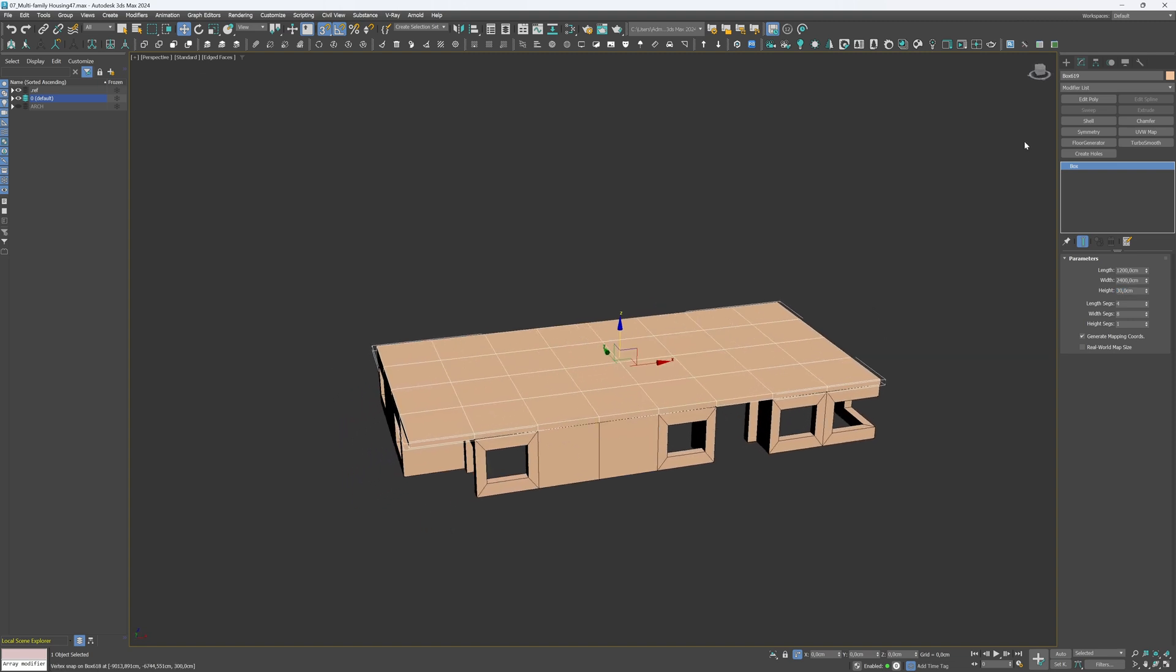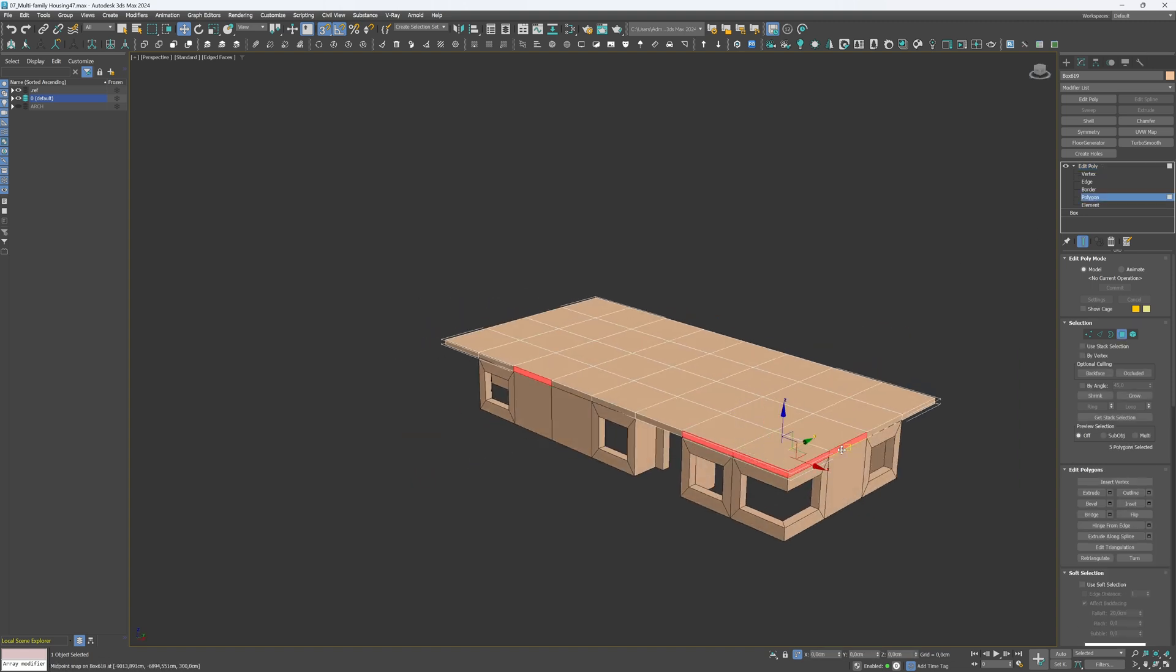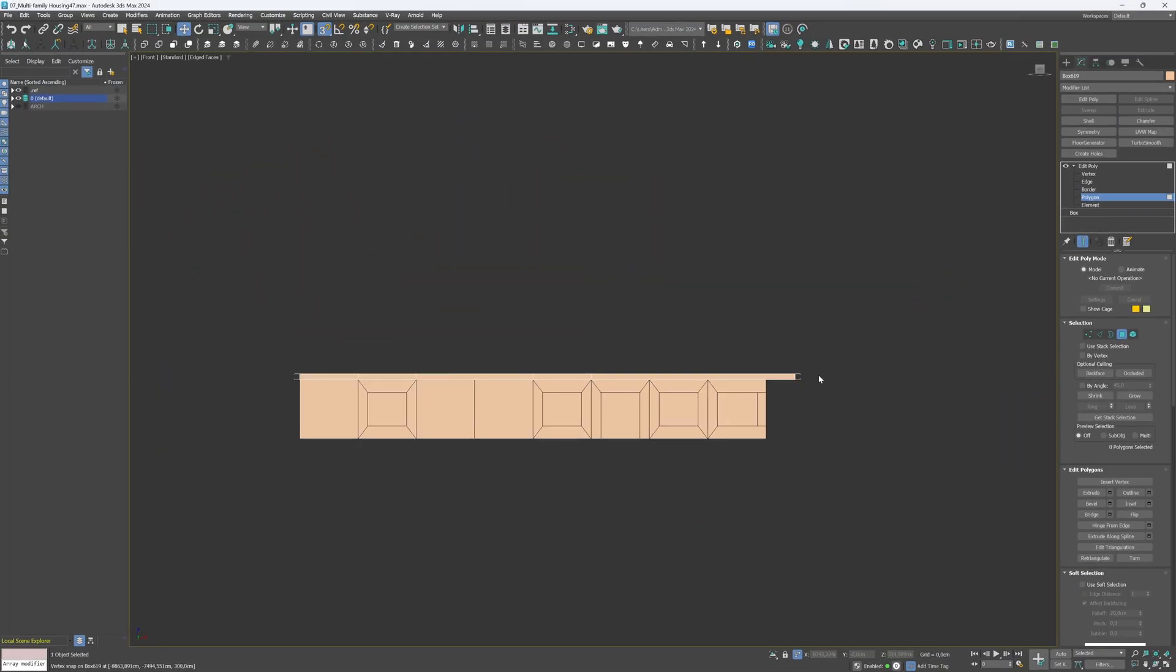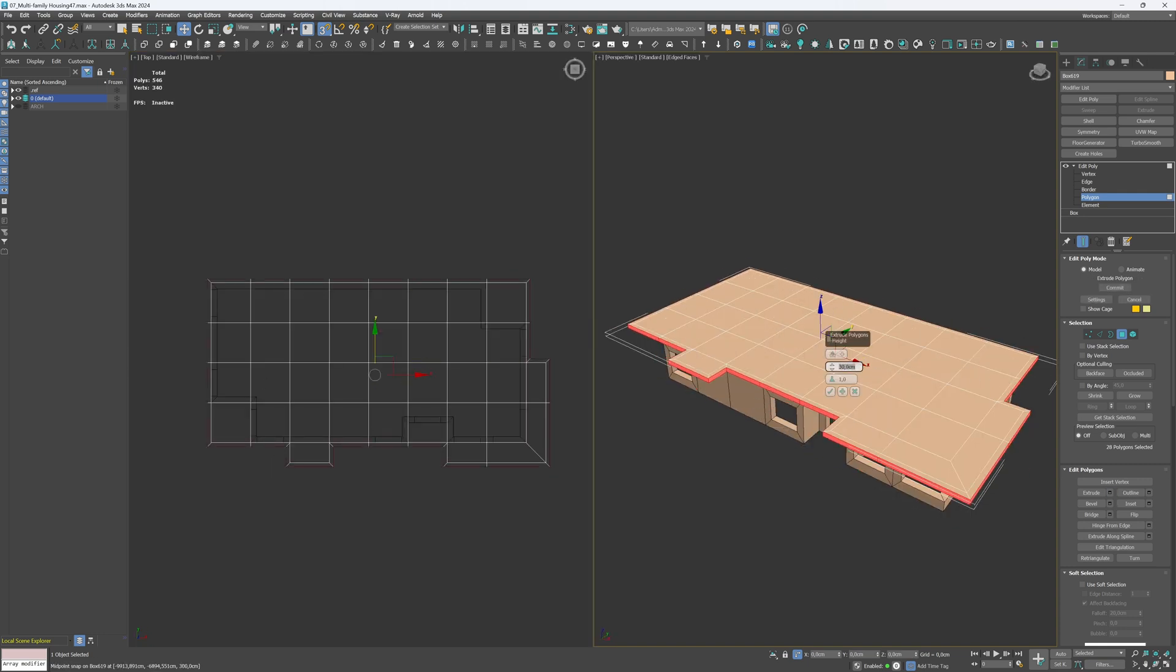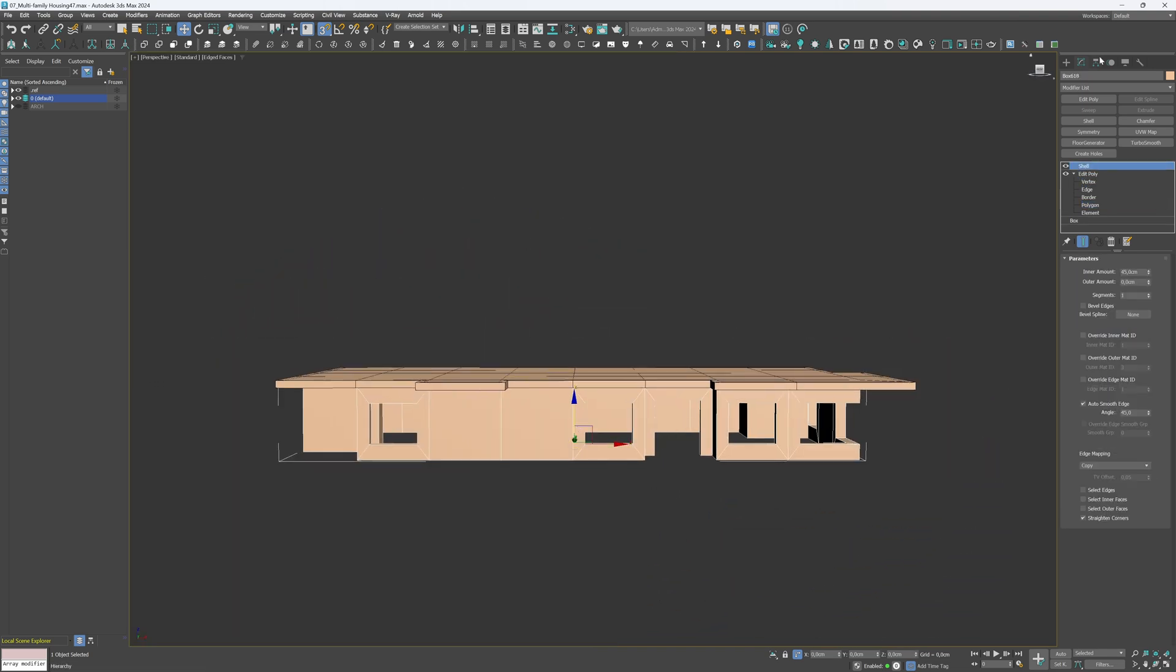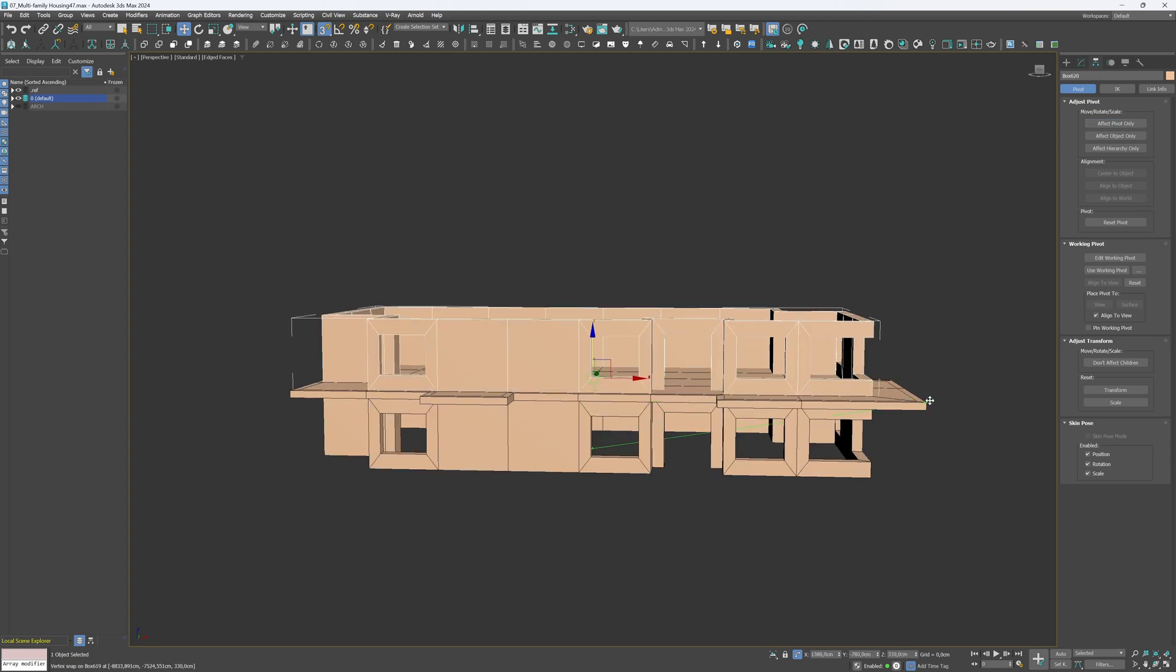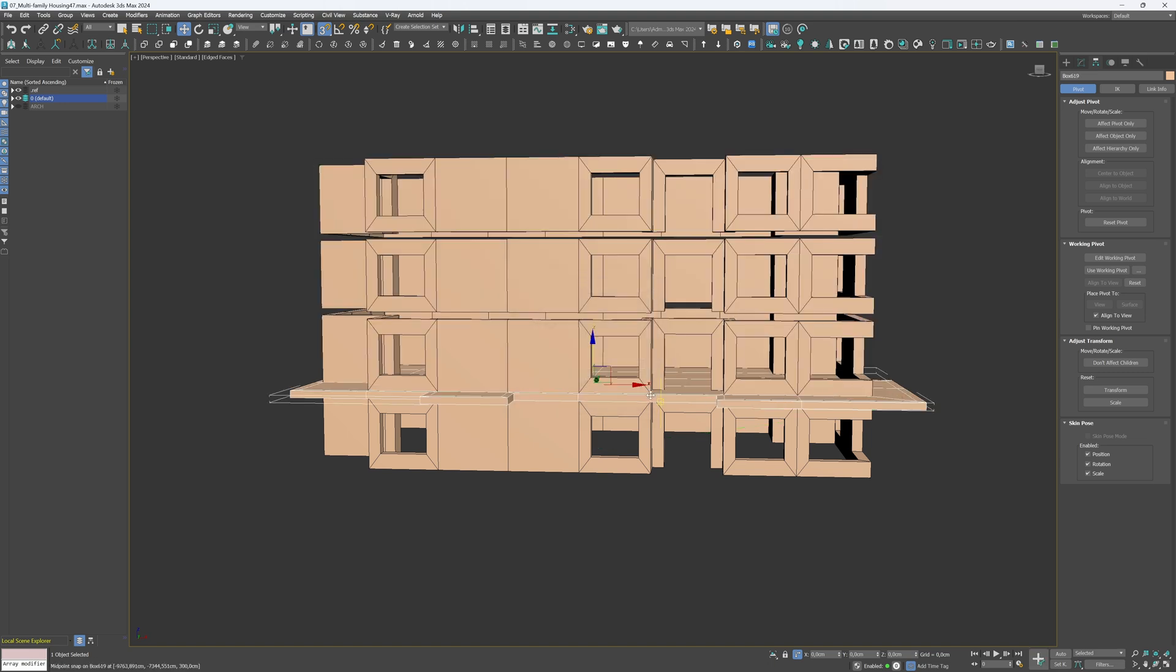Apply the Edit Poly modifier and extrude selected side spaces by 150 cm to create the balconies. Make sure to extrude by local normals. Next, select all the side polygons and extrude them by 30 cm to create a nice visual effect. Adjust the pivot position of the ground floor to make it easier to snap. Then create three instances of the floor. Repeat the process for the ceiling.